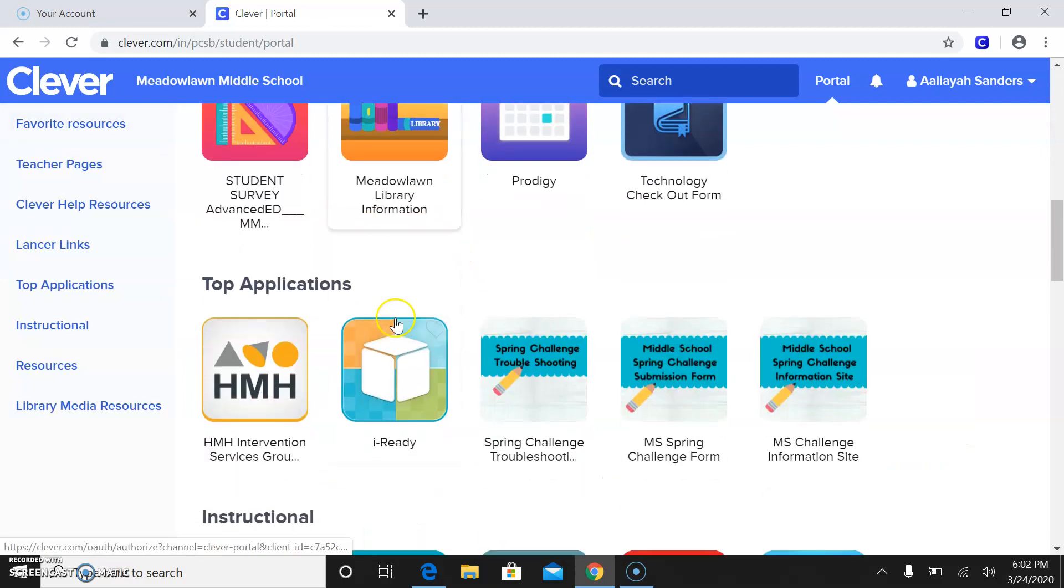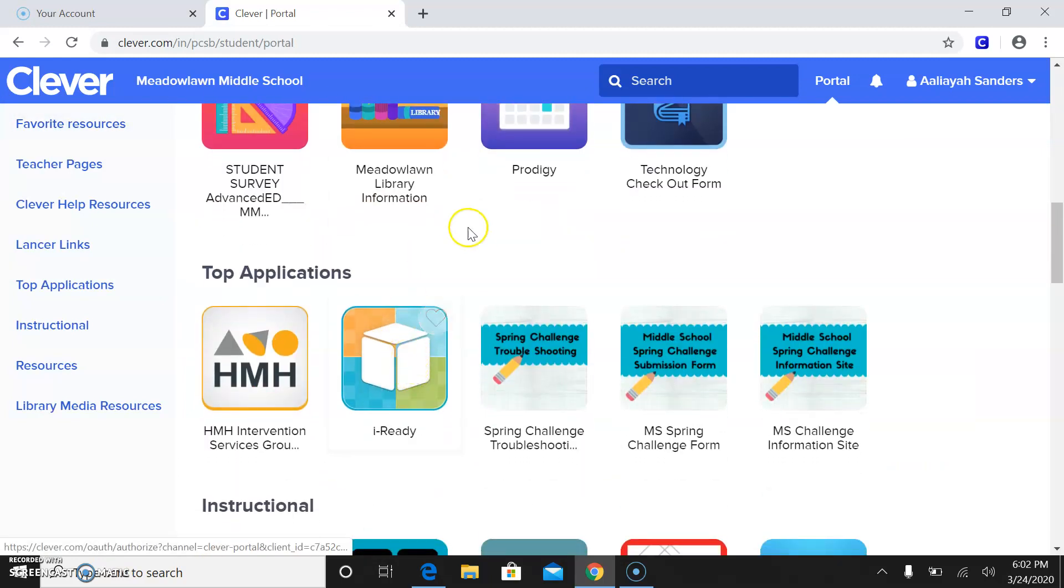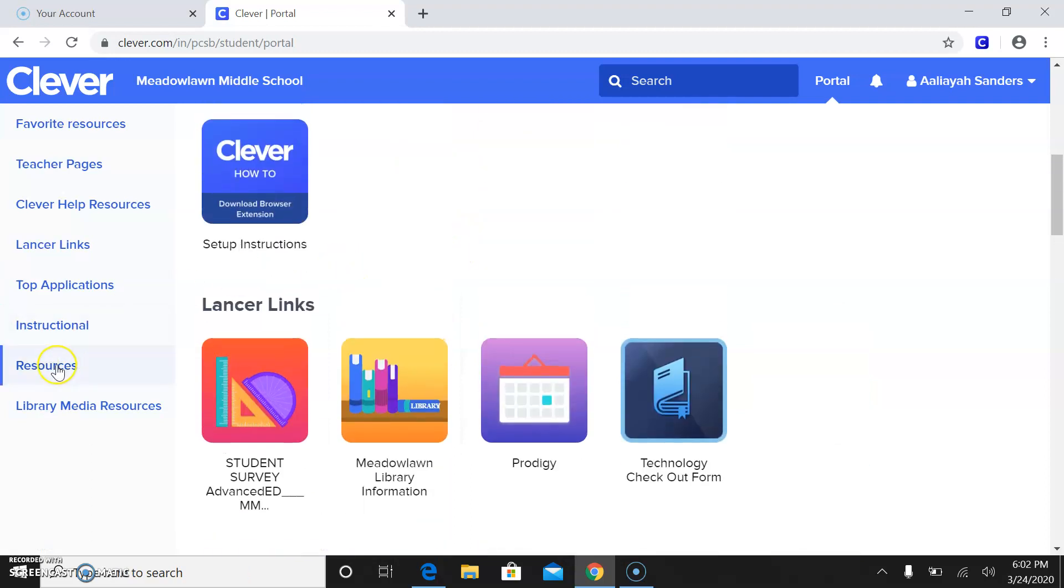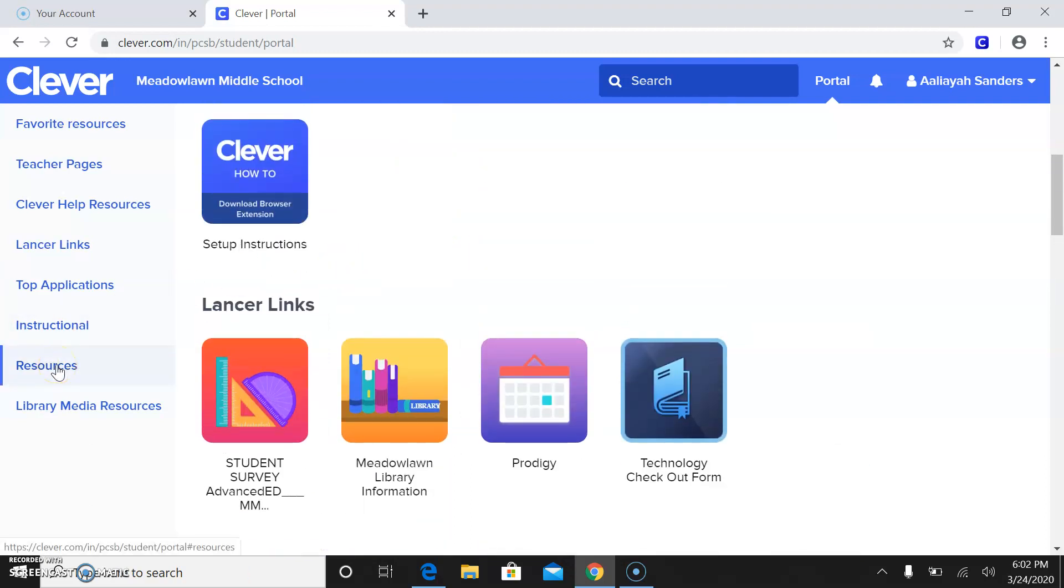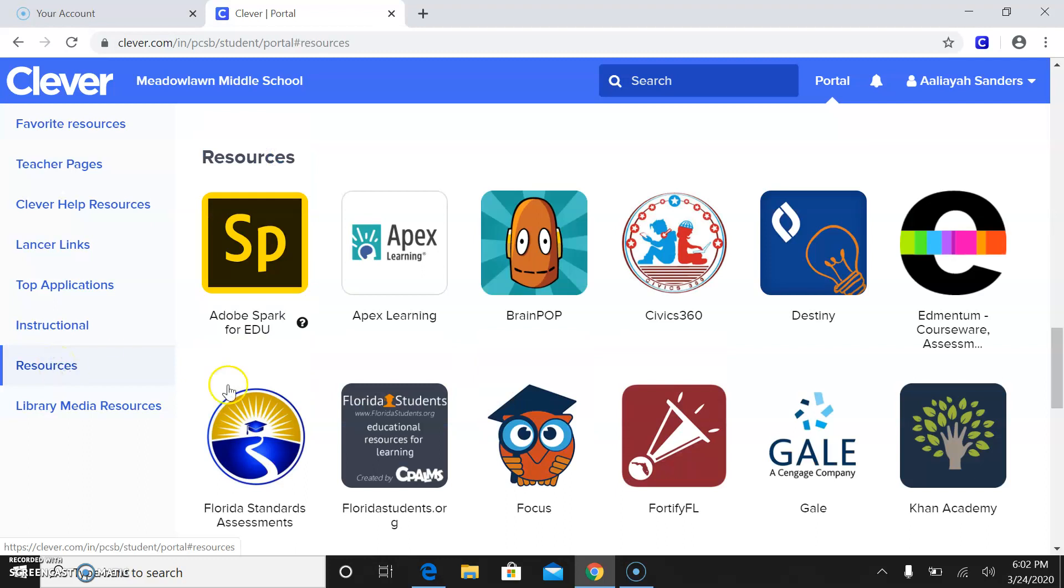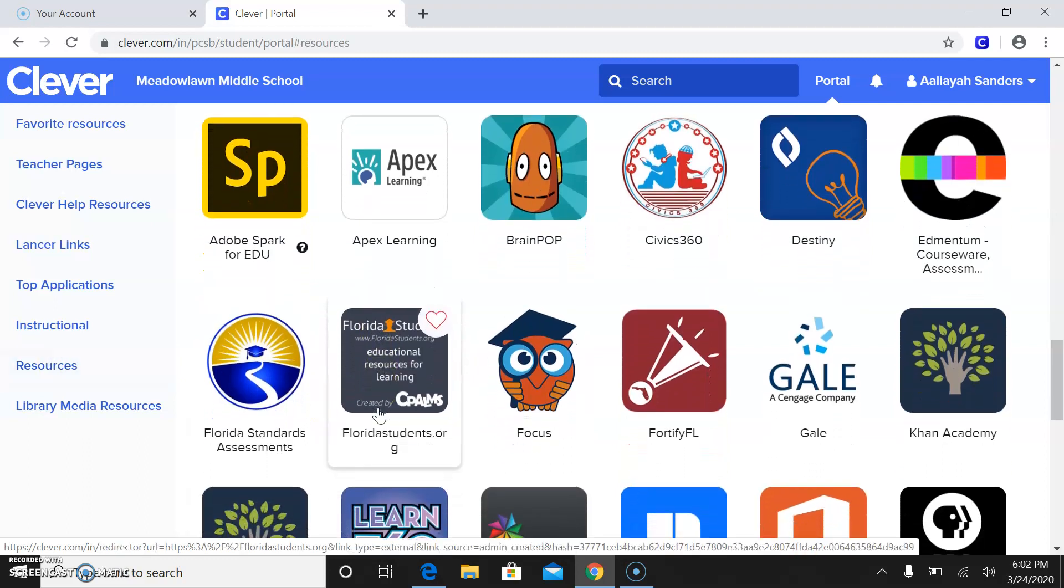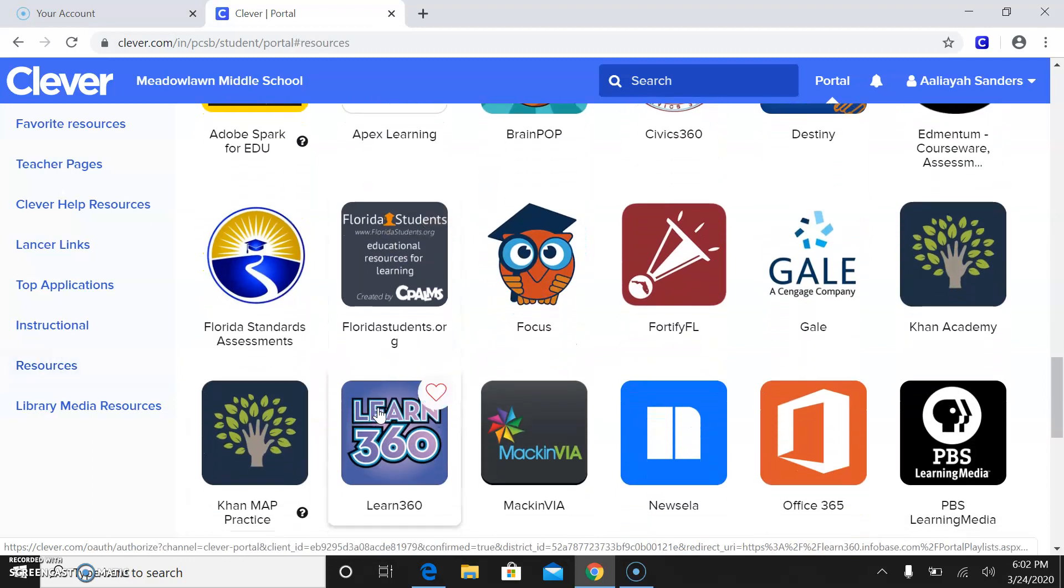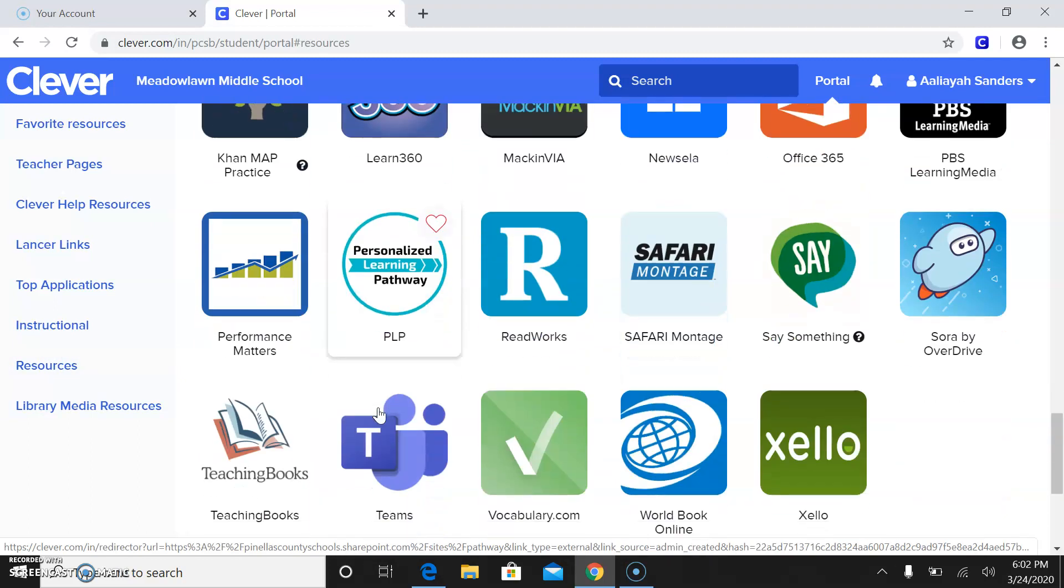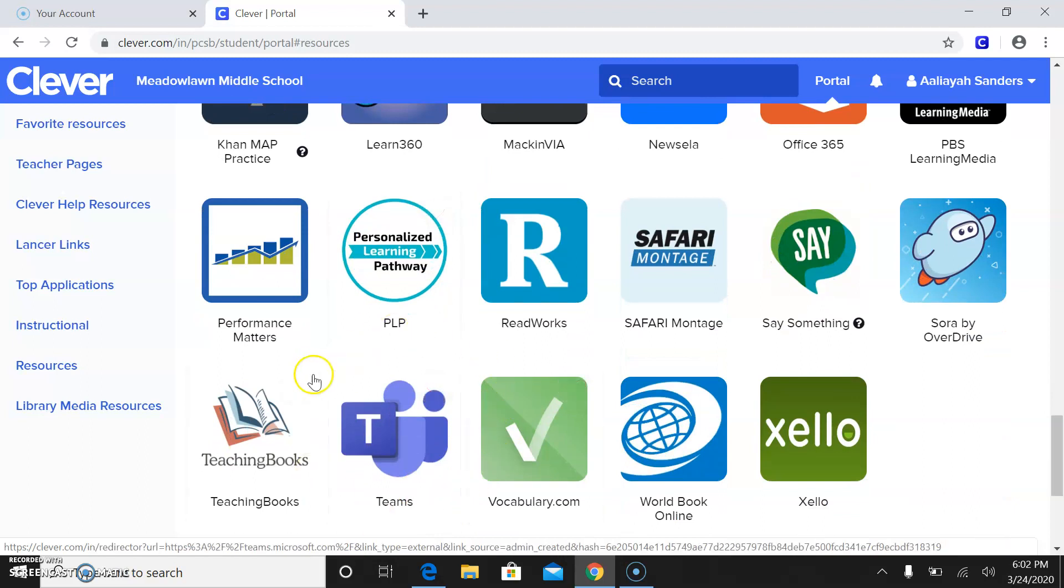Real quick, there's also iReady. You guys all have been on iReady. You know how to do iReady. But I'm going to take you guys to resources right over here. And right there is where you're going to find this handy app called Teams.